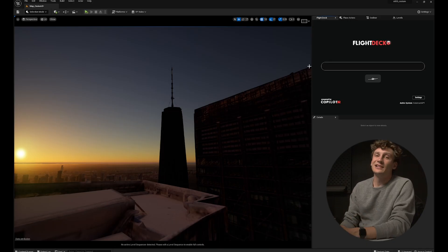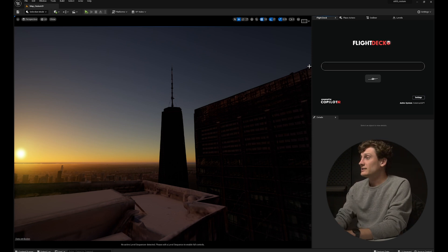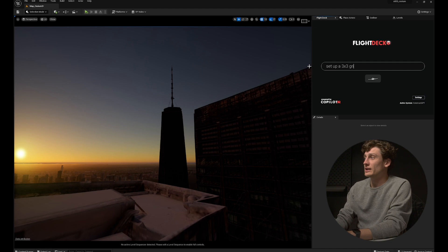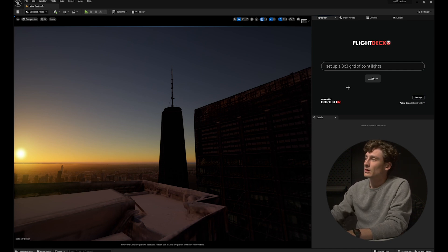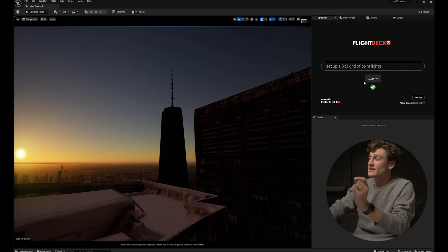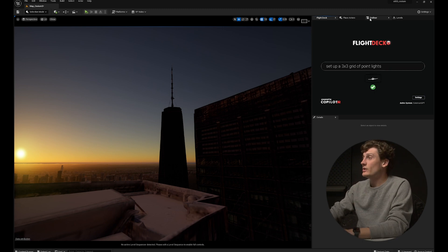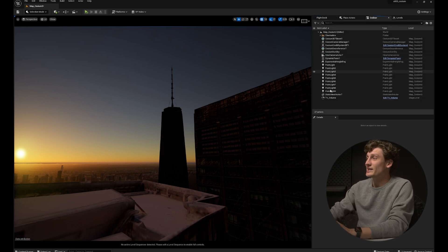That was an easy one — let's try something a little harder. I type 'set up a three by three grid of point lights' and hit Enter. Request processed, and now if I go to my world outliner I should have nine point lights in my scene. By now you probably get the point, and it all looks great.